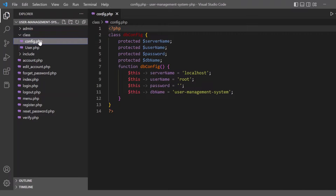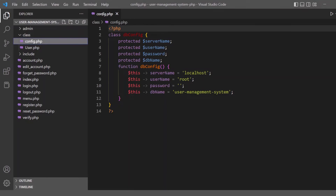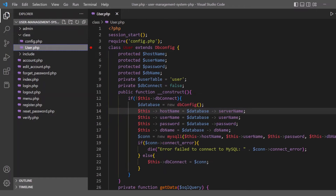There is a class file config.php which handles the database connection. The function db_connect passes the database connection details like localhost, username, and db name — which is 'user_management_system' — to connect with the database. The other class is the user class in which all methods related to the user are implemented.